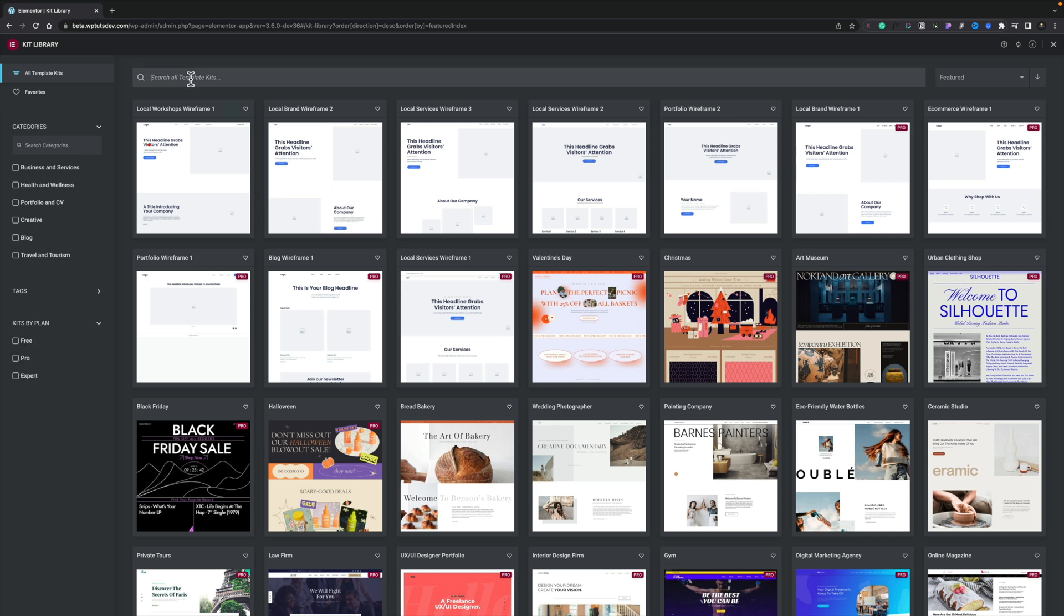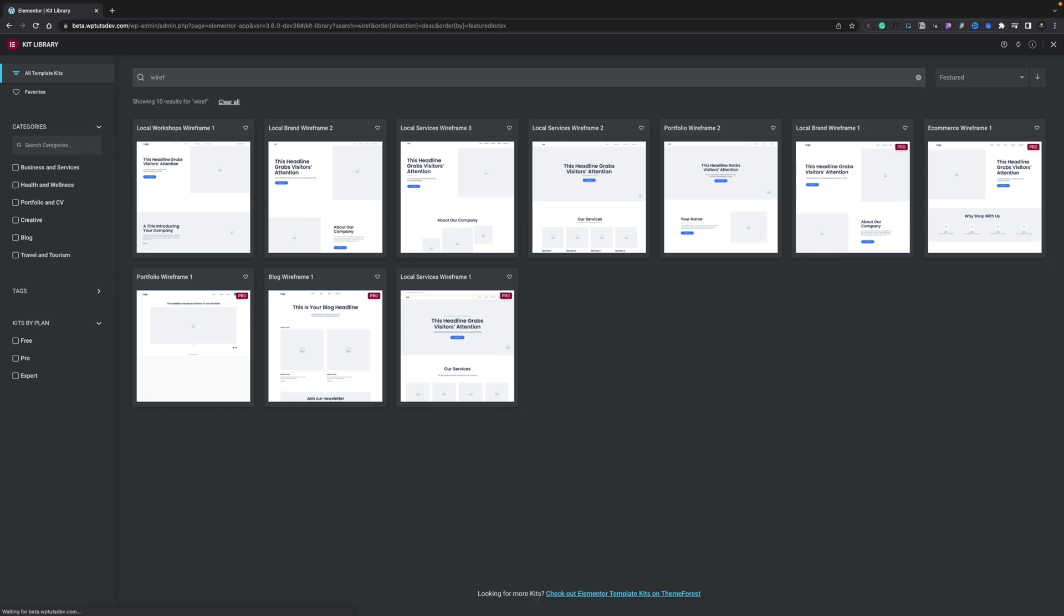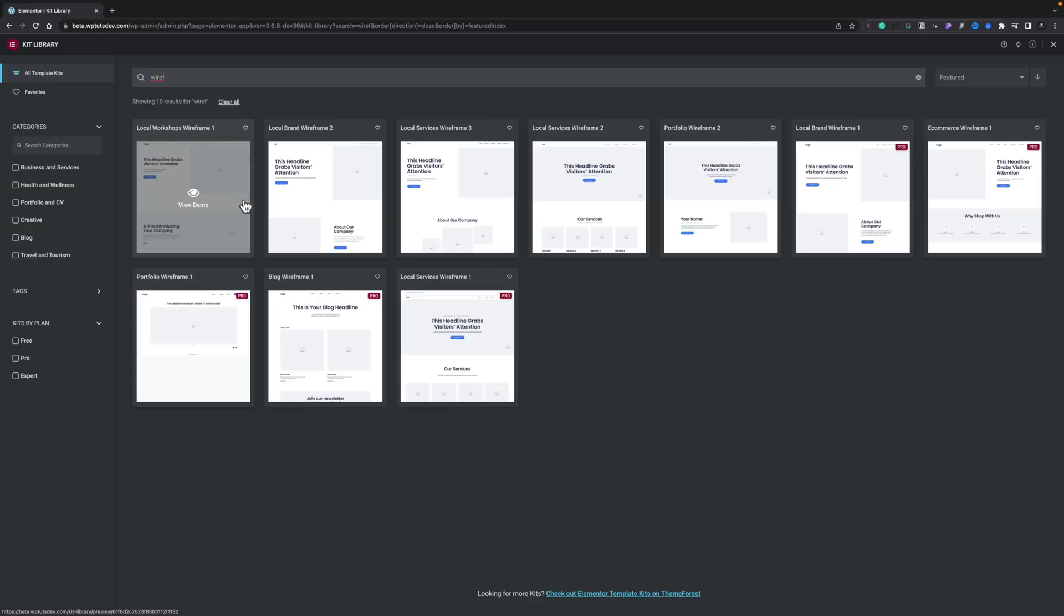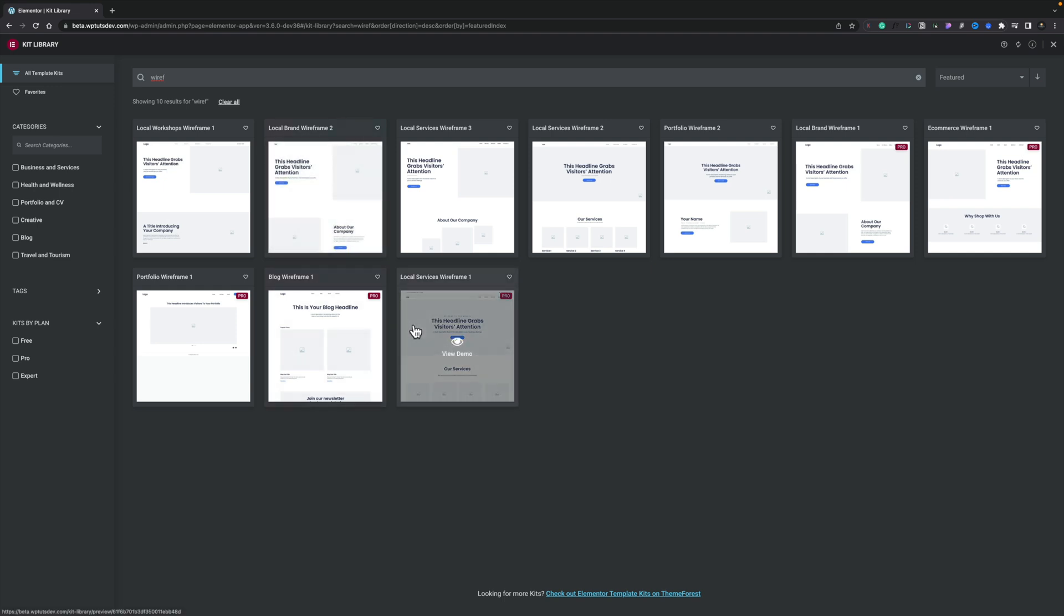So let's just filter these down just to see the wireframes and you can see what looks like close to about 10 different wireframes. And you may think well there's not a lot inside there, but there's a little bit more hidden away. These are kind of broken down into different types of collections, different kinds of kits. So for example you've got a local workshop, you've got things like local services, blogs, portfolios, those kinds of things and inside there you've got more options.